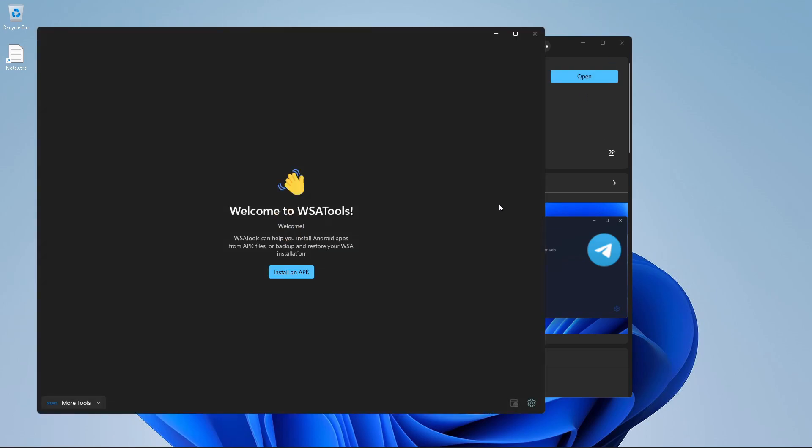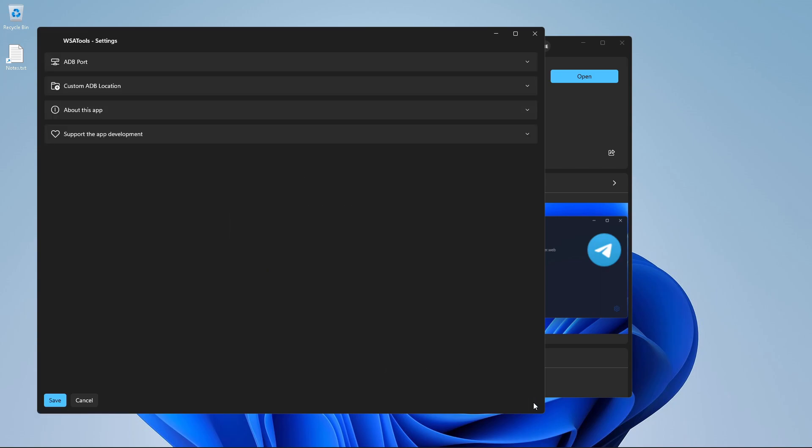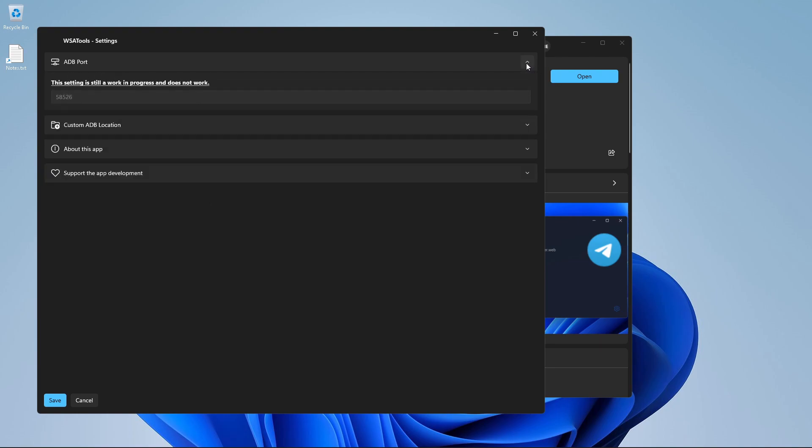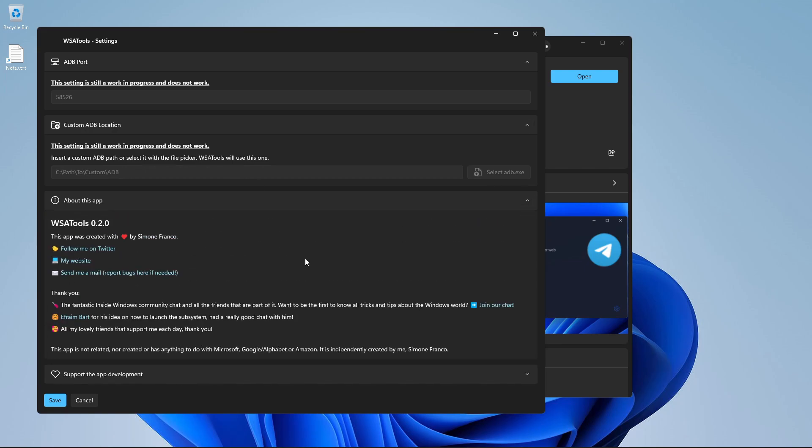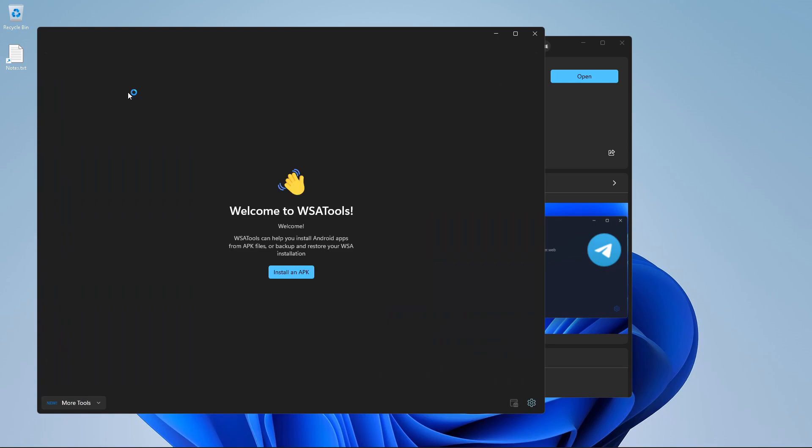So if you click on open, it says welcome to WSA tools, and it can help you install Android apps from APK files. It can also backup and restore WSA, Windows Subsystem for Android installation. So if we go and check settings, there are different settings which we do not need to care right now. So let's go back there.